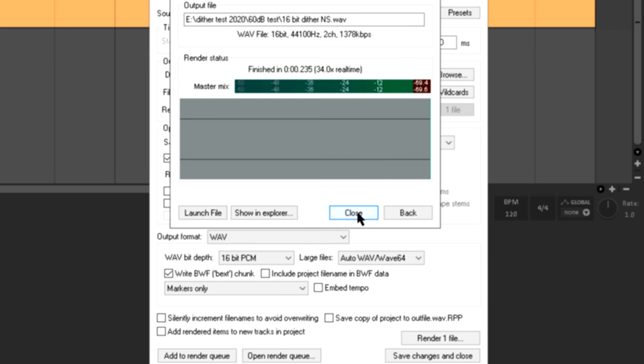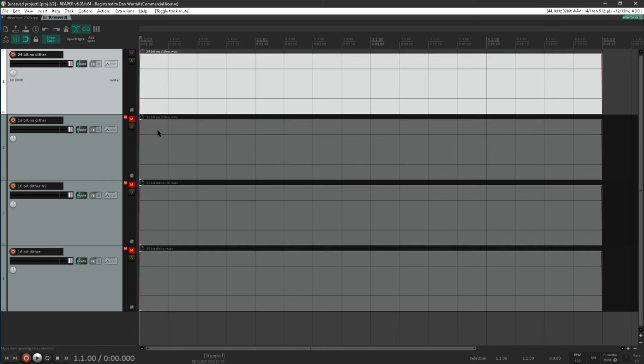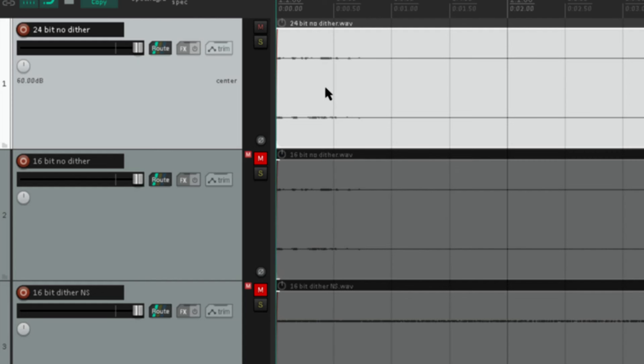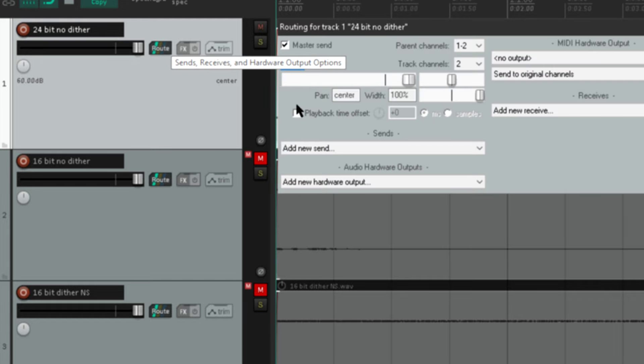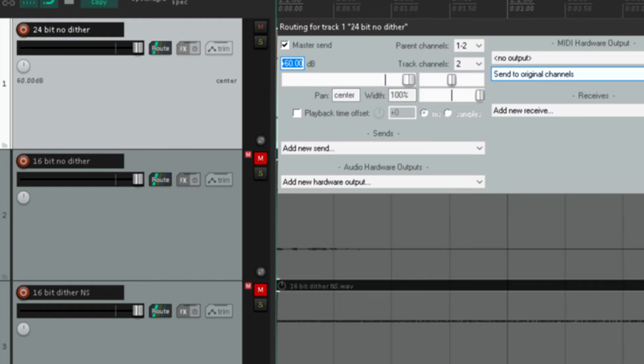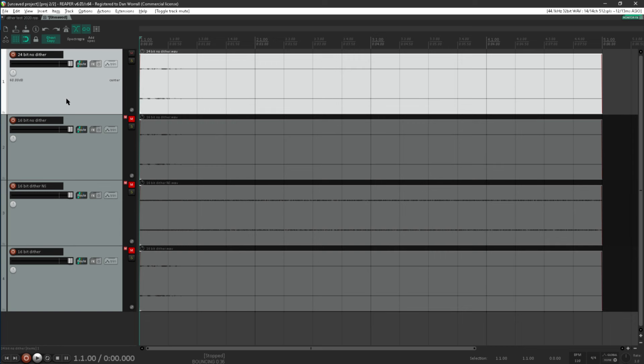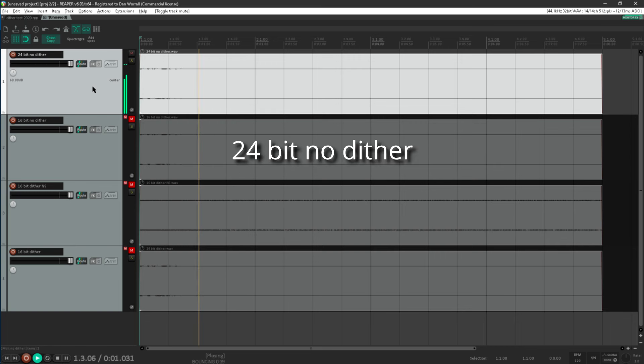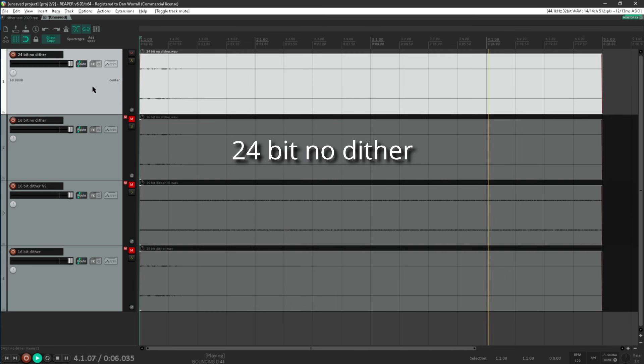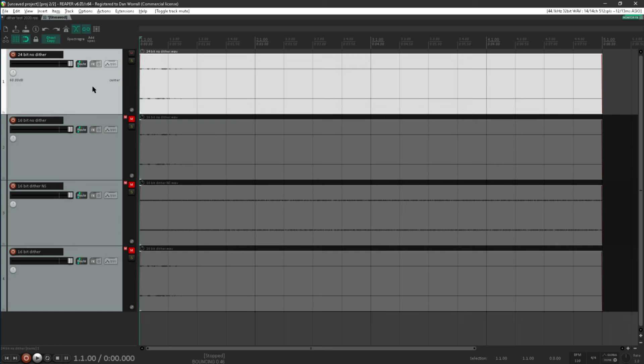And now let's pull those into a fresh project and see what they sound like. OK here they are, and they all look completely blank. If I zoom the waveform to its maximum possible height you can just about see that there is some content there, but I've set the faders for all these tracks at plus 60 dB to compensate for the 60 dB attenuation we applied before rendering. So let's have a listen to the 24 bit version. And that sounds fine to me, really no different to the original to my ears.